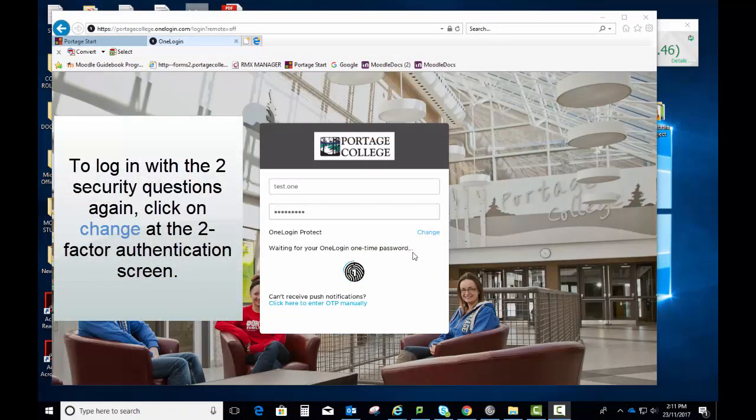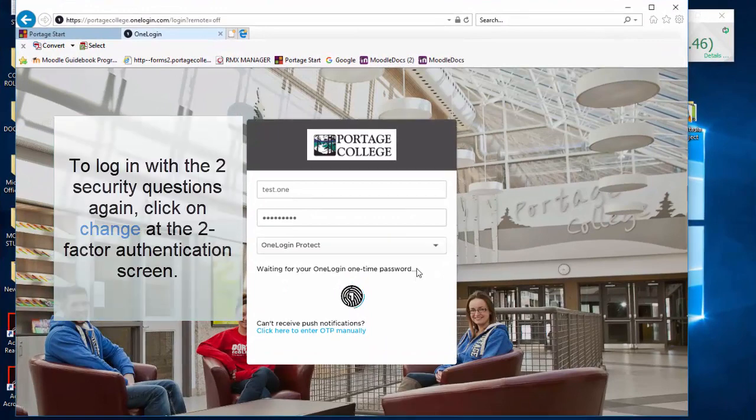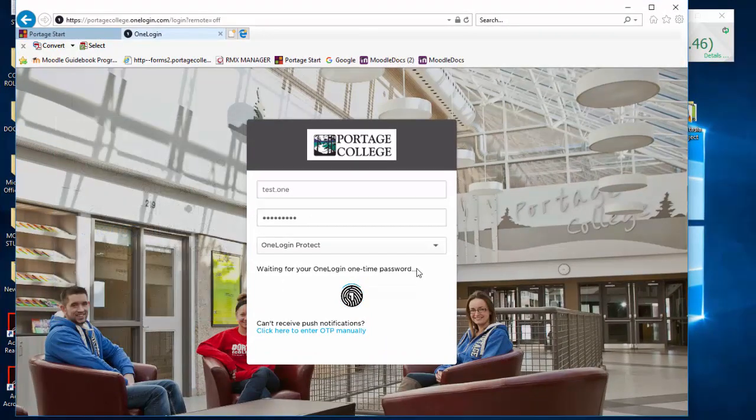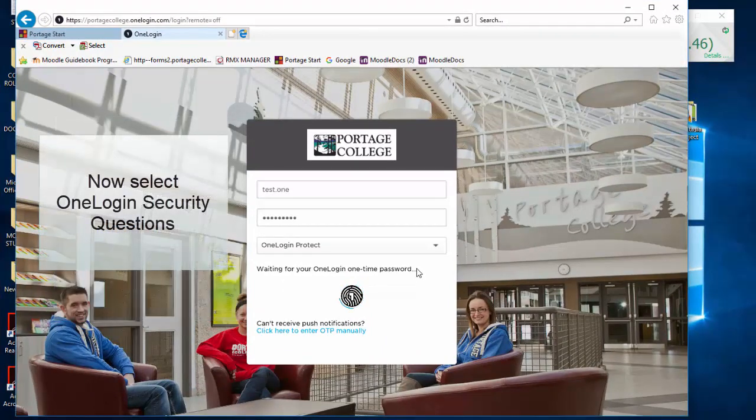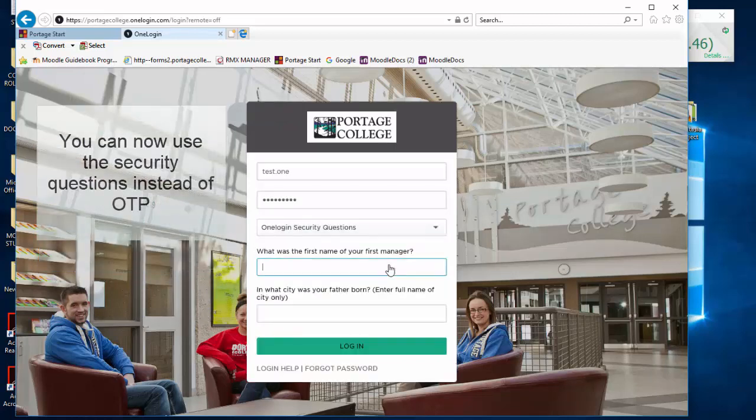To log in with the two security questions again, click on Change at the two-factor authentication screen. Now select OneLogin Security Questions. You can now use the security questions instead of OTP.